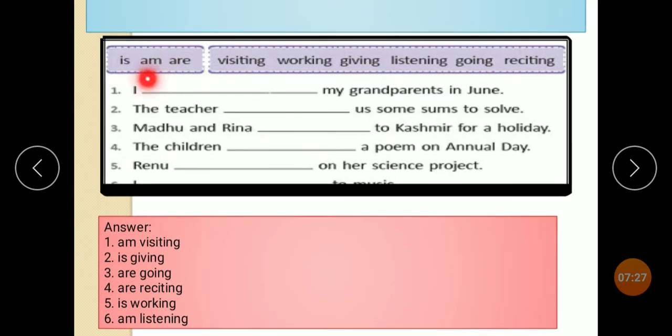Here are the options: is, am, are — combined with: visiting, walking, giving, listening, going.